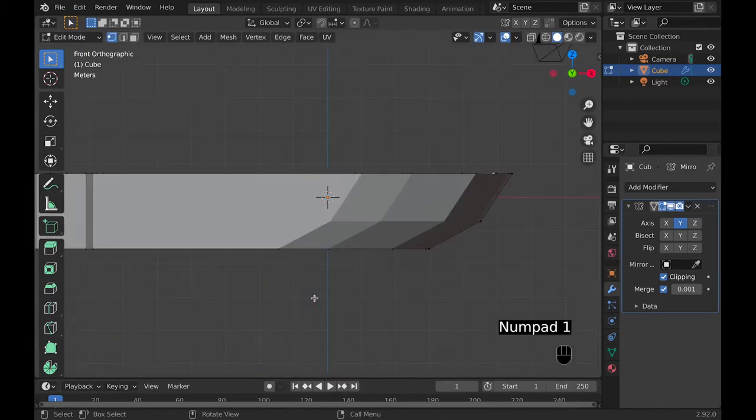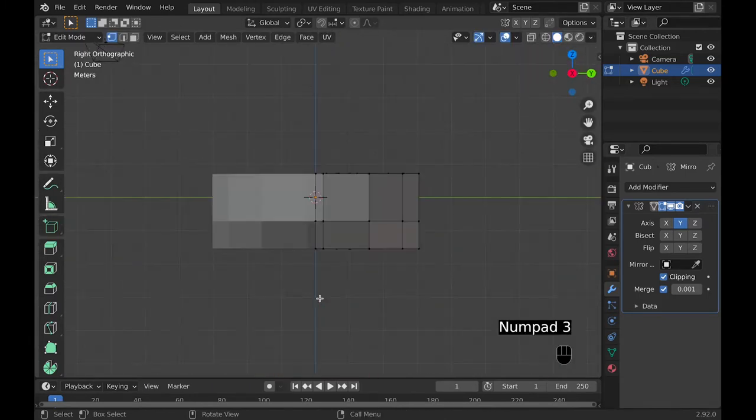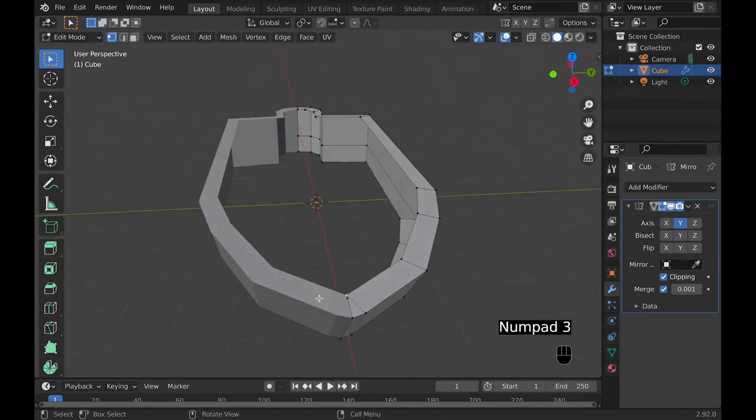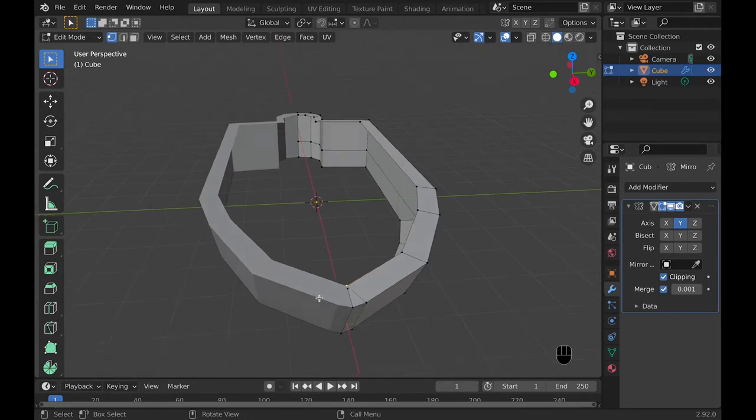Then you can select the front vertexes and create an outline of what the boat will look like going upward.